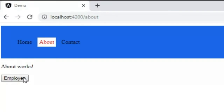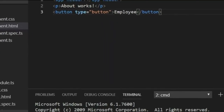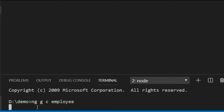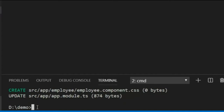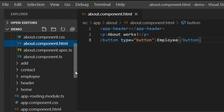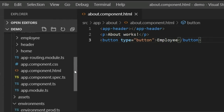Now when I click the employee button, the employee component should open. For this, I need to generate an employee component. I will go to the terminal and open a new terminal. The command is: ng g c employee — 'ng' for Angular CLI, 'g' for generate, and 'c' for component, and the component name is 'employee'. I press Enter and the employee component is created. I refresh and can find the employee component here.